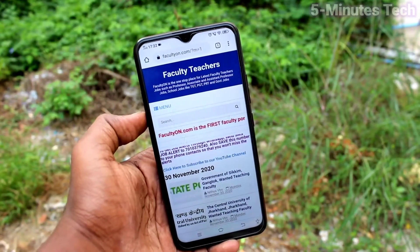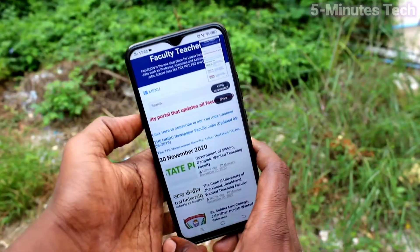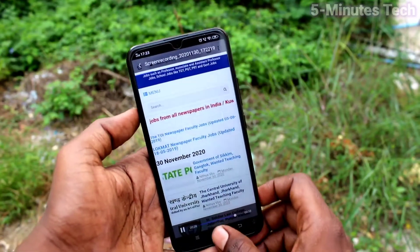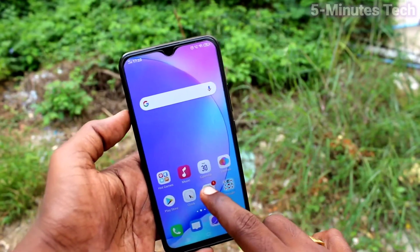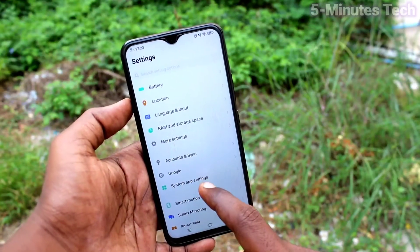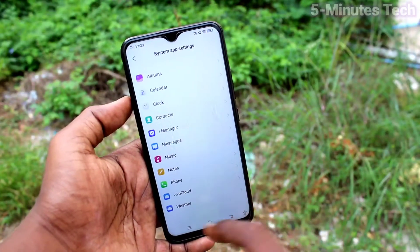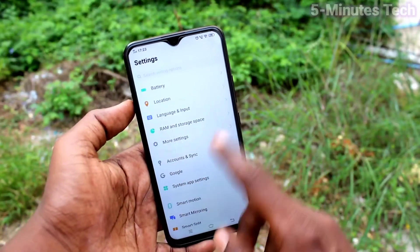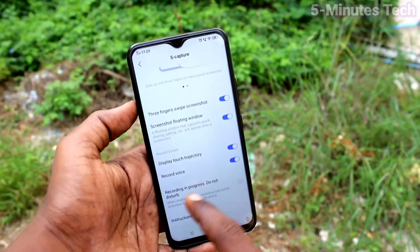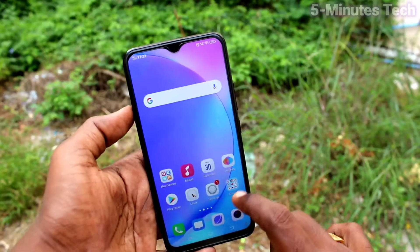You have to set it first. Go to the home screen and click on settings. Now go to S Capture. Here you have to turn off the button called 'Display Touch Trajectory' — turn off this button.